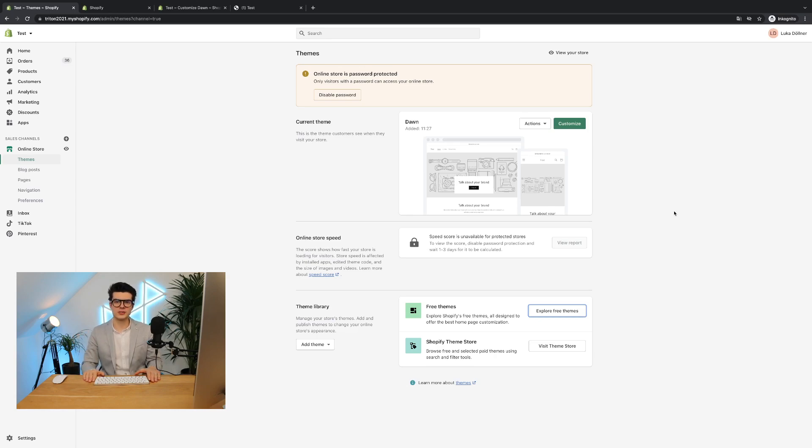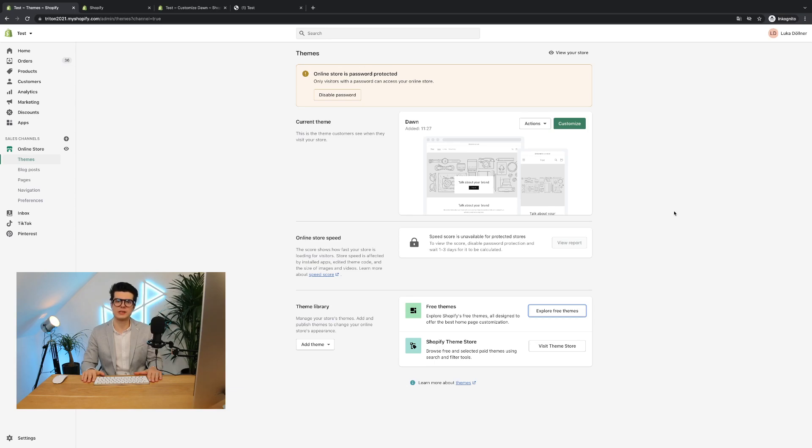In this video I will show you how to set up your textbox app on your Shopify 2.0 themes. So I think we can start directly.